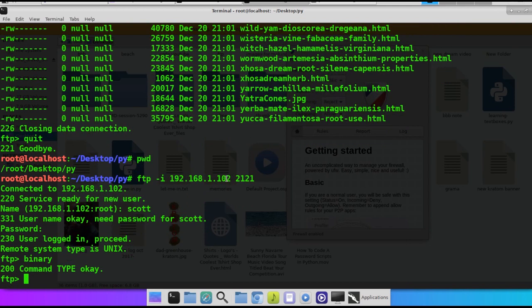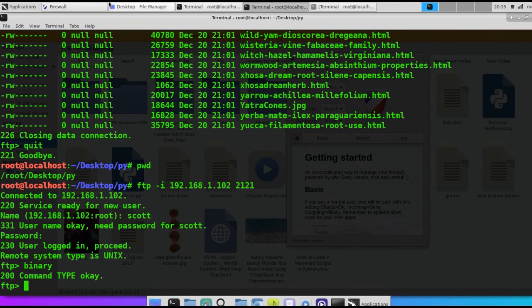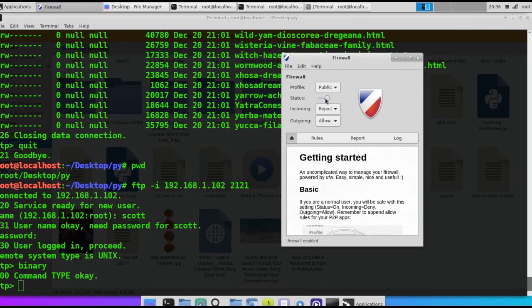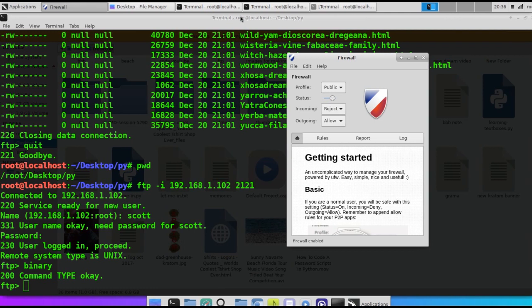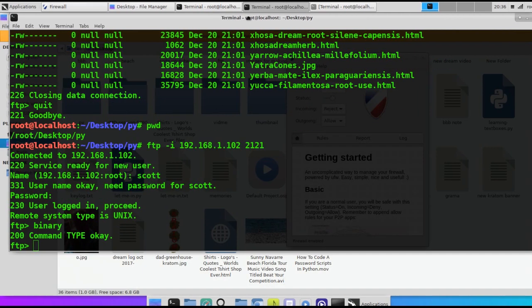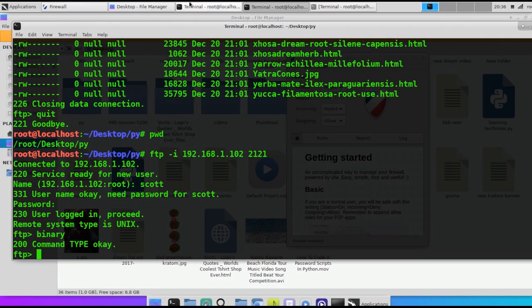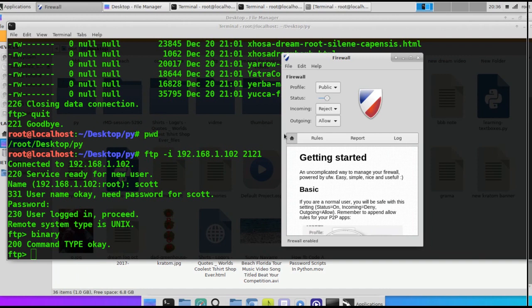Make sure you have a firewall rule added or you can just temporarily disable it. Otherwise, when you go to ask for the file directory listings, it's going to give you a hard time. And it takes a while on here.